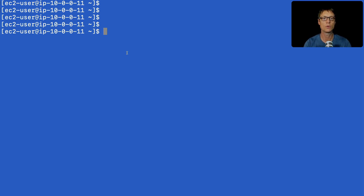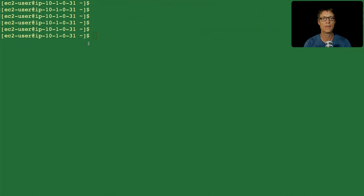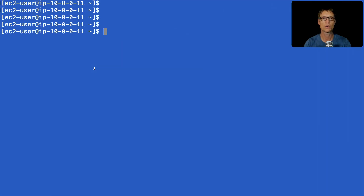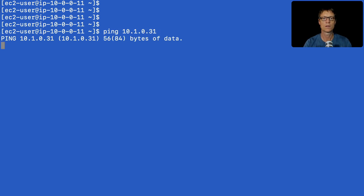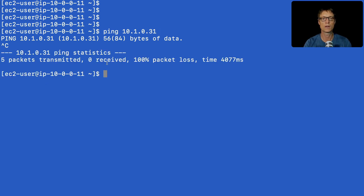I'm going to try pinging 10.1.0.31 from the North Virginia instance. I'm not expecting this to work because we haven't set up the security groups yet — and as expected, we get 0% received, 100% packet loss. The same result occurs in the other direction as well.